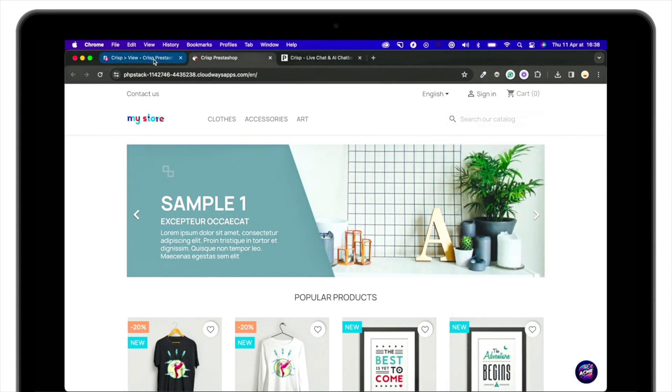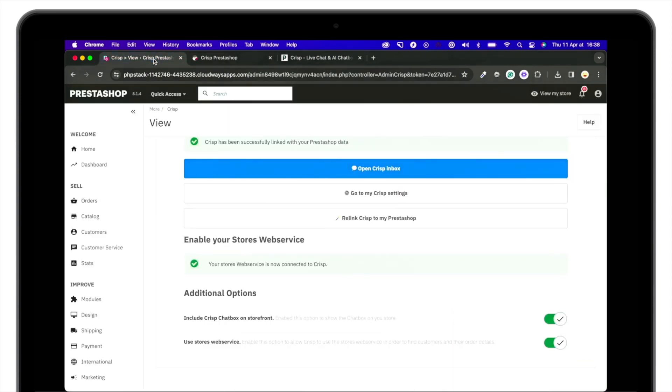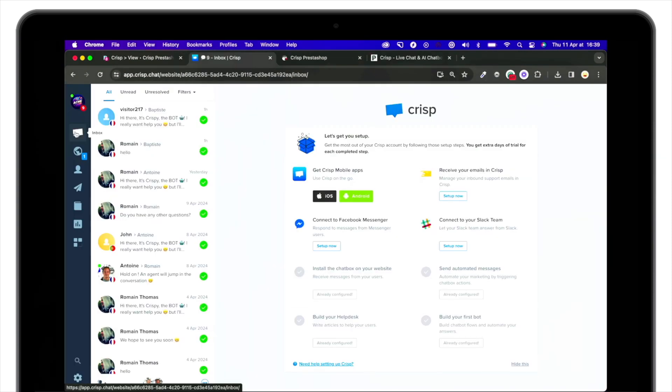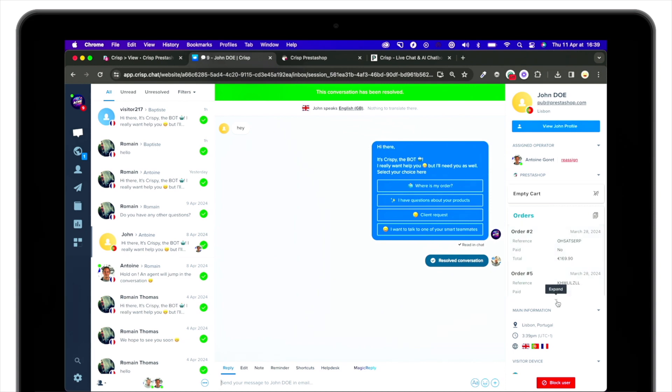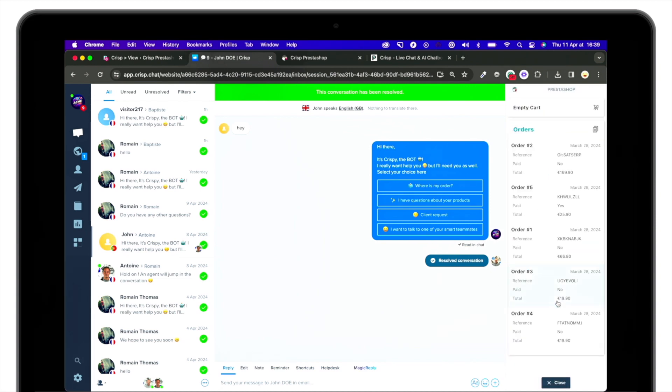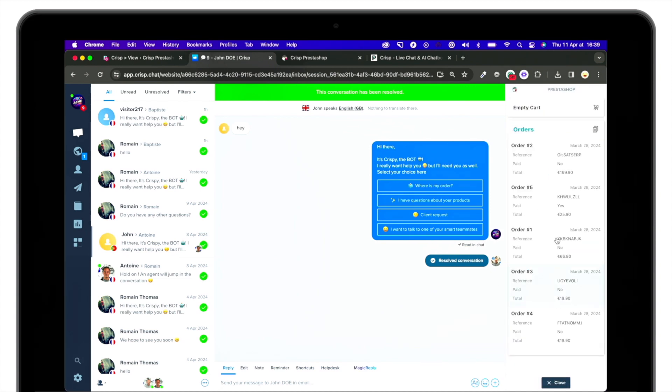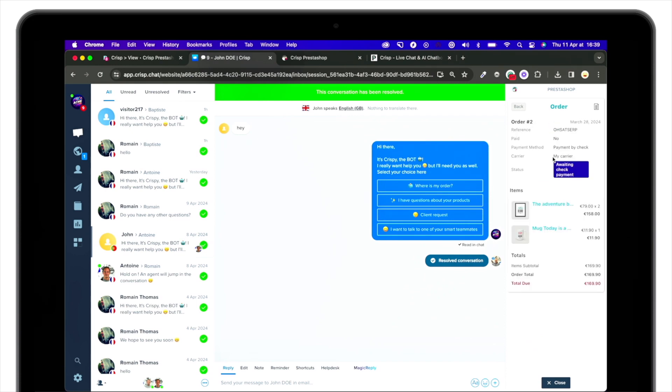Now if you open the Crisp inbox, let's have a look at it. So the first benefit of this data synchronization allows you to see immediately from Crisp the details for each customer, the orders, order status, payment status and the details of each order right from Crisp.